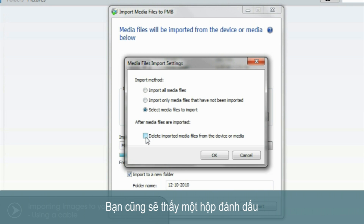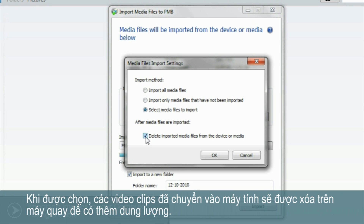Under the three options you'll also see a checkbox. When selected, as images are transferred over to your computer, they'll also be deleted from your Cybershot, freeing up space.